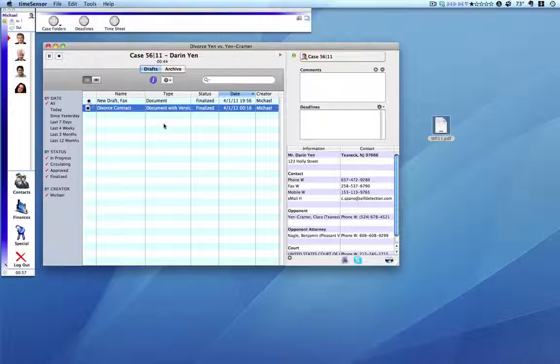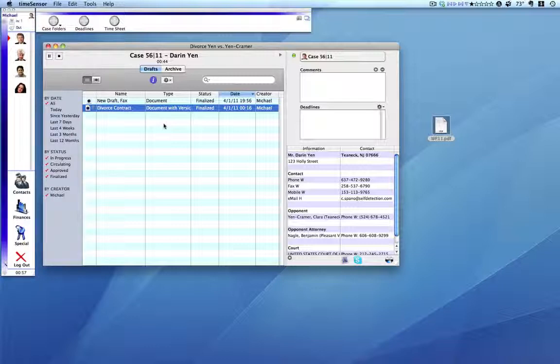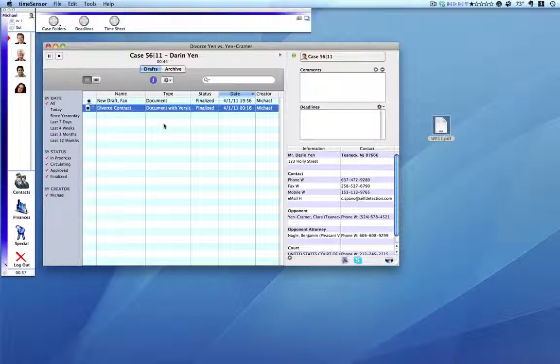In this video, we have seen an example of how versioning and the workflow in a team manages documents. This is a very powerful feature of TimeSensor Legal. Nothing was hard to set up to accomplish these tasks. In fact, it couldn't have been any easier.